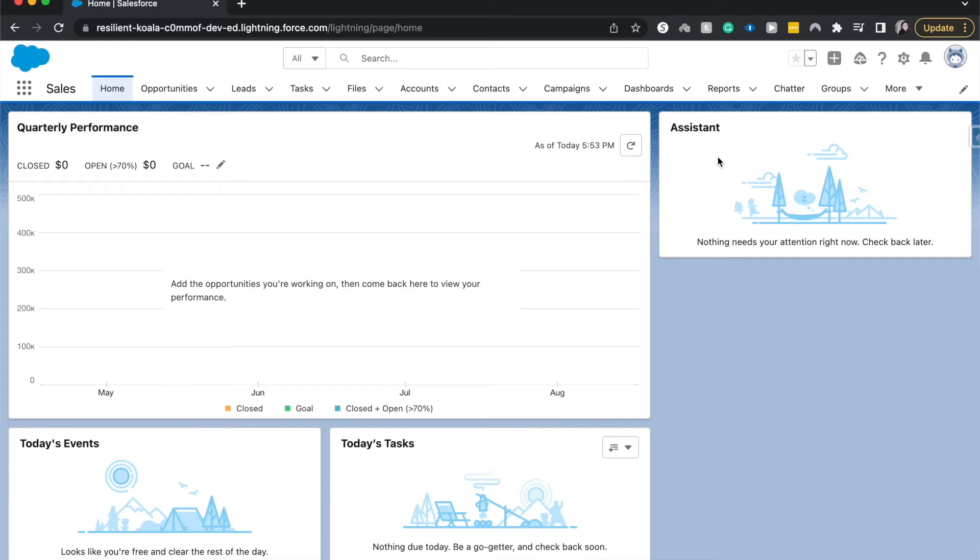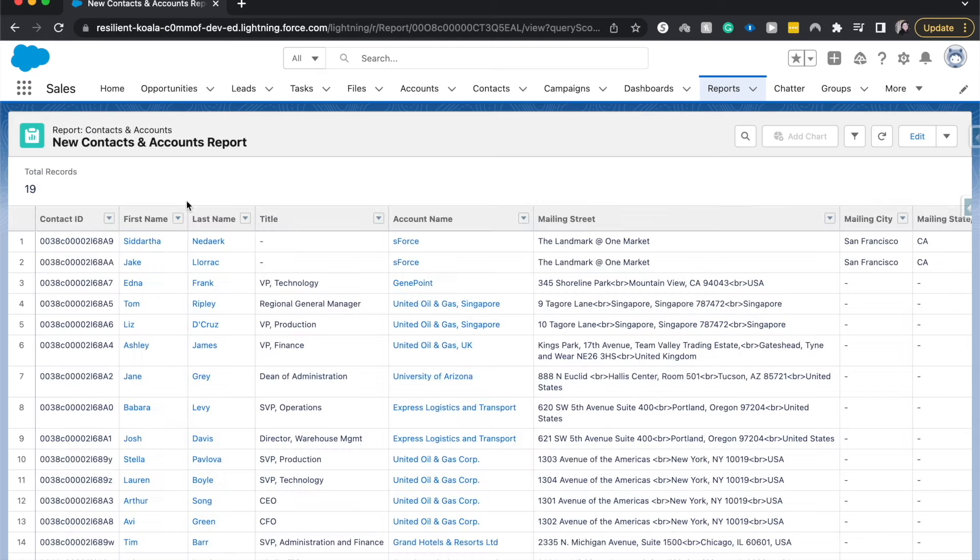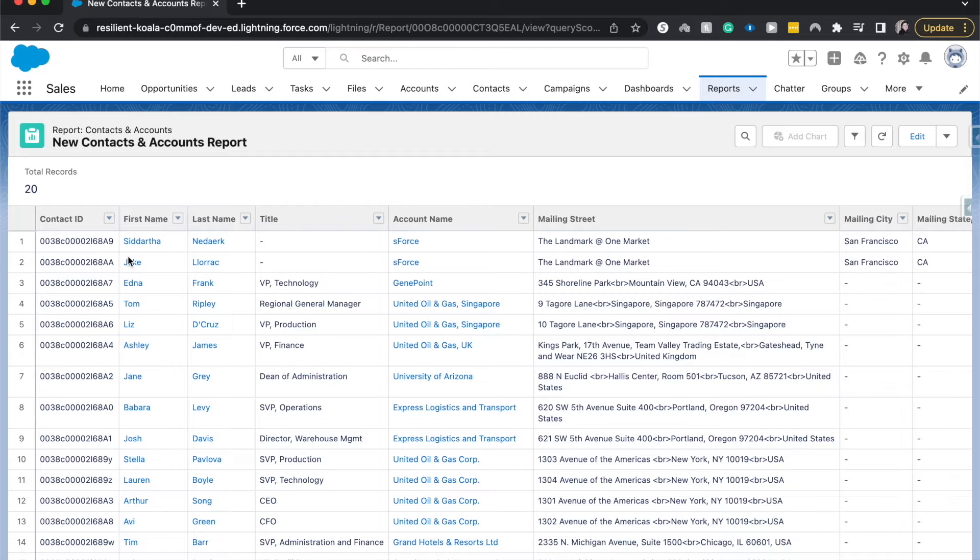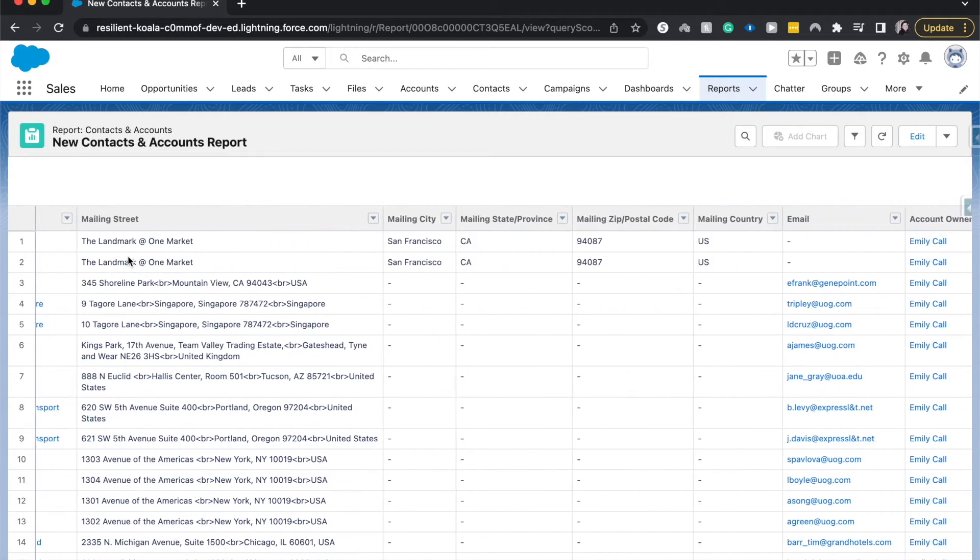So I have created this contact report. Let's go ahead and hop into reports and go into the contact report. All right, so what I have here, a few things. We've got the first name, the last name, the company, but most importantly, we have their emails.